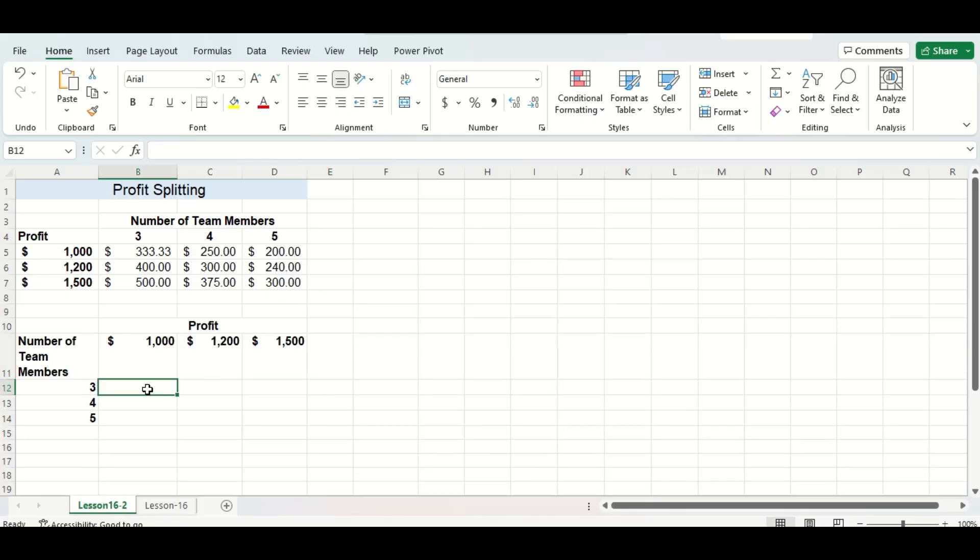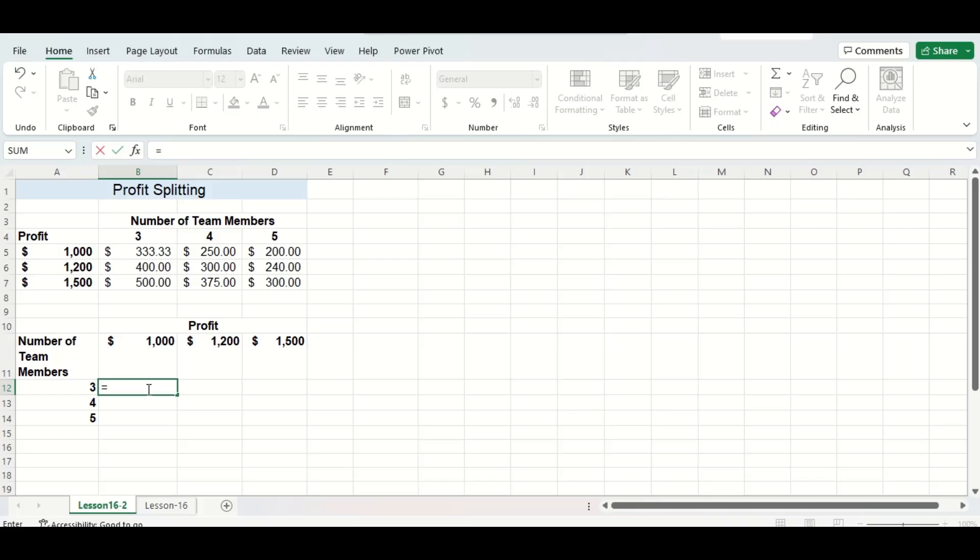Let's try checking our method again on the same table data but let's try a different arrangement. You can see now I have profit and number of team members switched in their locations. Since this is division I'm going to have to do the cell above first divided by the cell to the left.